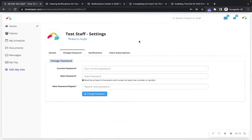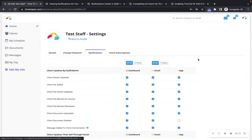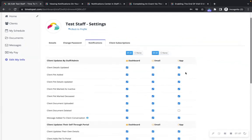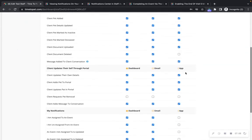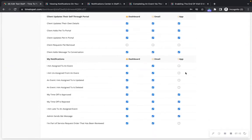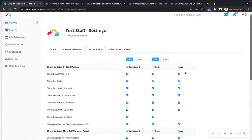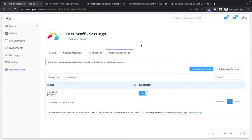You can change your password here if needed. You can view and update all notifications that you will be receiving on your Time2Pet web dashboard, through email, and through the mobile Time2Pet app. The last tab is Client Subscriptions, which allows you to enable or disable notifications for particular clients that you have been assigned to in the past, will be assigned to in the future, or are marked as a preferred staff member for.